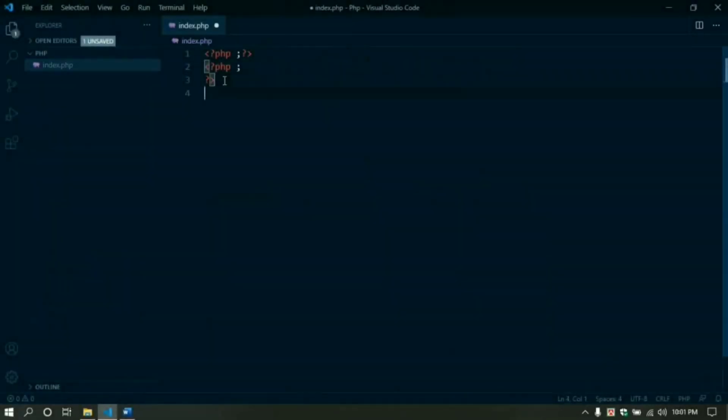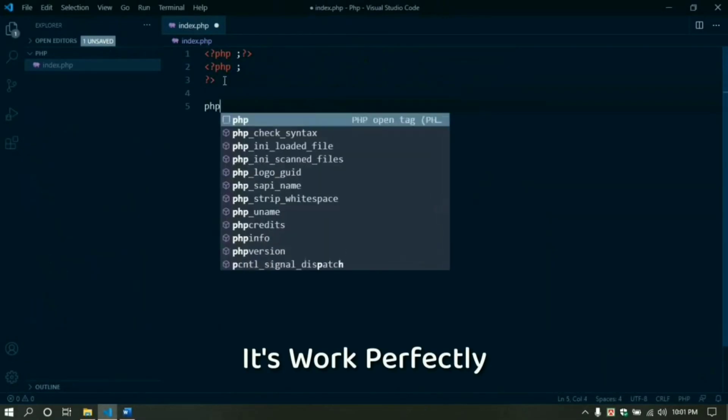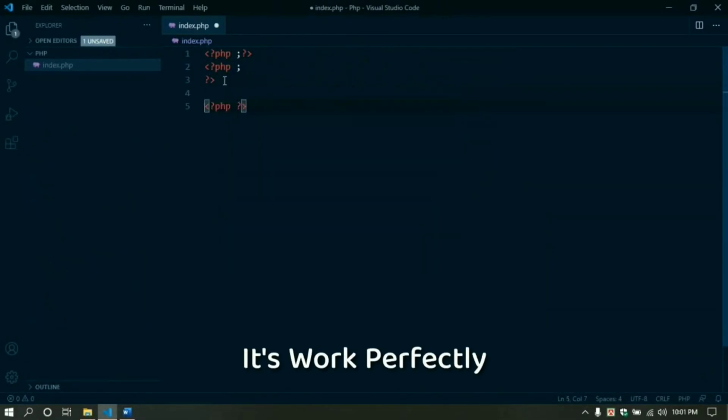Now let's go to check it. Type only PHP and hit Enter. It worked perfectly. That's it.